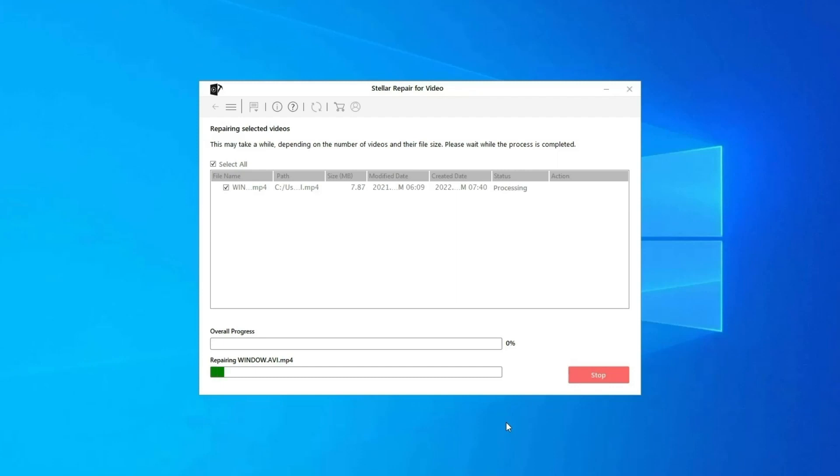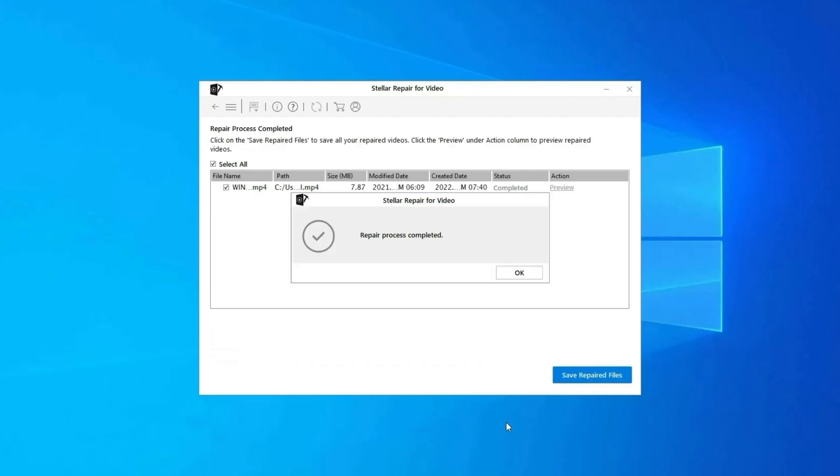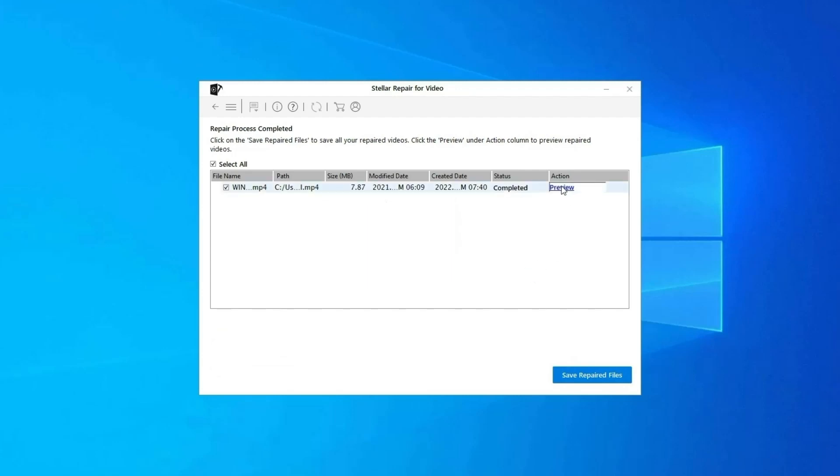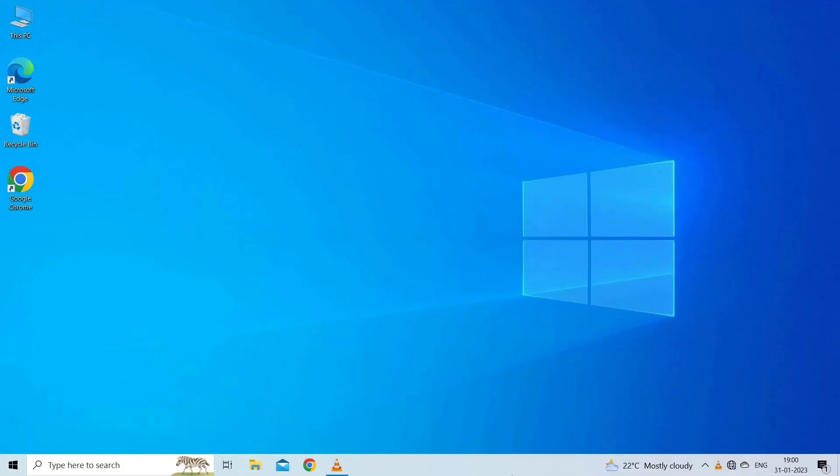Step three: You can click on Preview in order to preview the repaired video file within the software and click on Save Repaired Files button to save the repaired videos at desired location. Find its download and user guide links in the below description box.